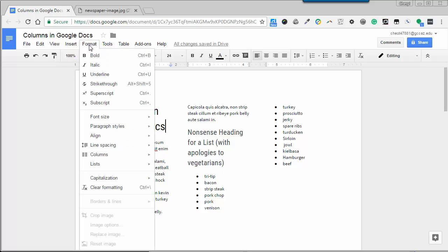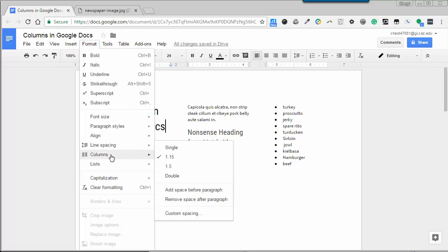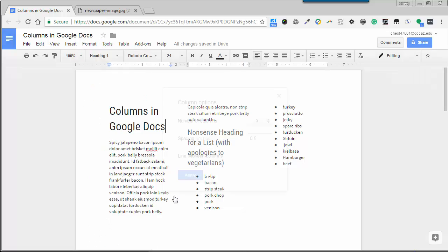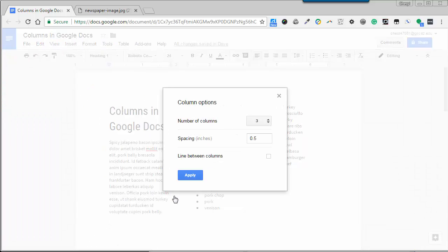There is also an option to add a line between columns and to control the size of the gutter, which is the space in between columns.